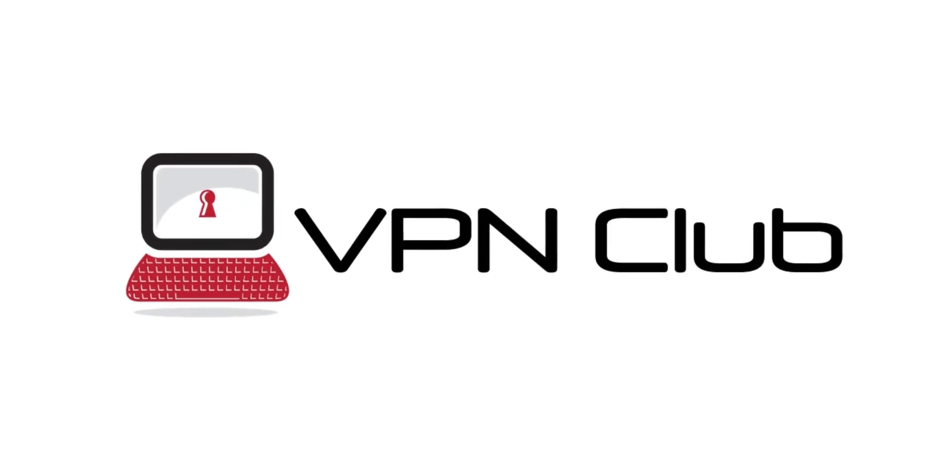Hi and welcome to the VPN Club YouTube channel. In this video, I'll tell you what we think are the three best VPNs for Kuwait.